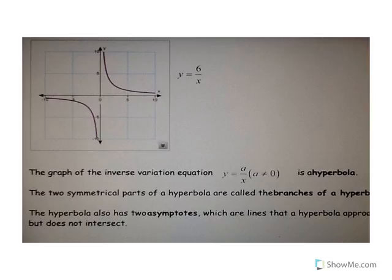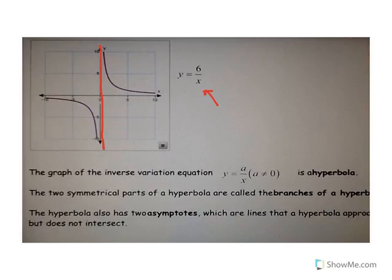I know that looks kind of funky because we're used to graphs that connect, but in this case it can't connect. The reason why is that if x is ever equal to 0 — if it ever crosses the vertical axis — then the y value would require us to divide 6 by 0, and that you can't do.